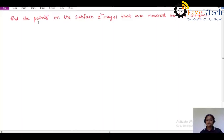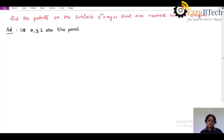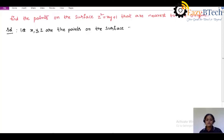Today, I am going to explain how to find the points on the surface which are nearest to the origin. The question was: find the points on the surface z² = xy + 1 that are nearest to the origin. In the solution, let x, y, z be the points on the surface. The surface value is given as z² = xy + 1.